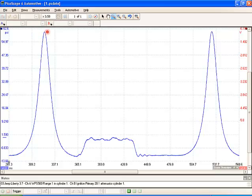Starting right here at TDC and going down, this is what we're going to call an expansion stroke. Normally this is where the power stroke would be, but technically since there's not a spark plug in there, it's going to be just simply an expansion stroke. If we were to actually have a pressure transducer in the cylinder during an actual power stroke, things would look just a little bit different.